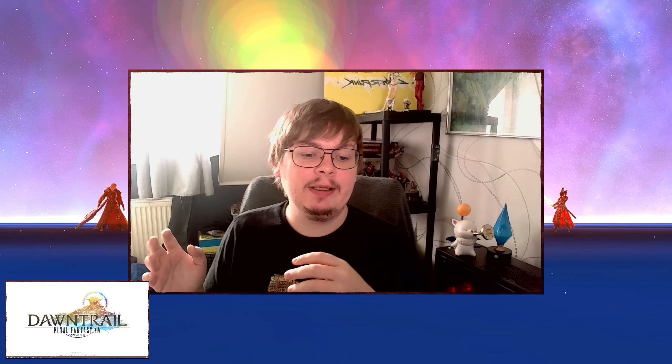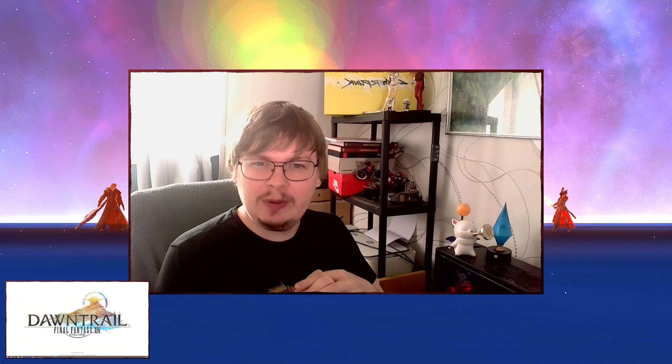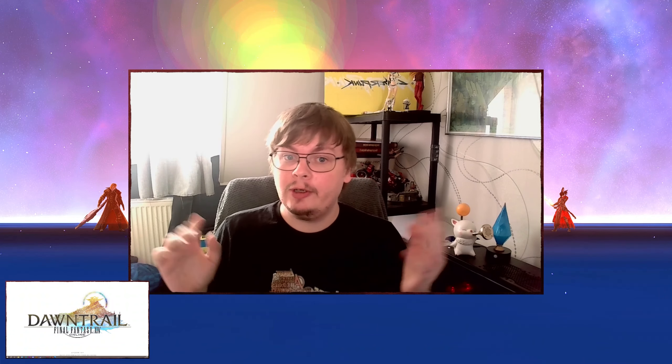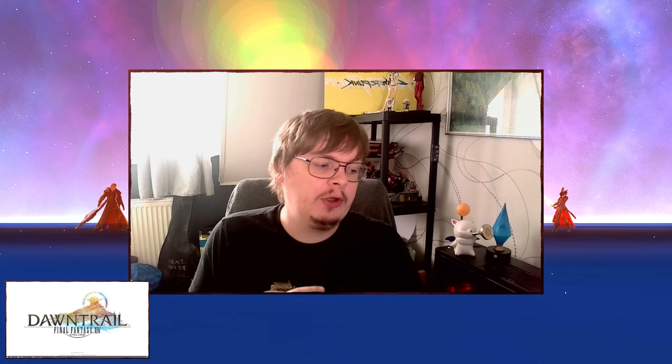Hello everyone, I hope you're going well. Today, a new video about Final Fantasy XIV. As you can see on the bottom left, we will talk about the new expansion Dawntrail and about one news in particular.